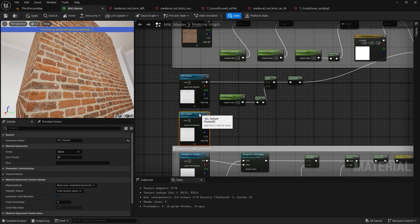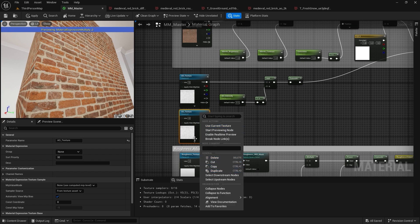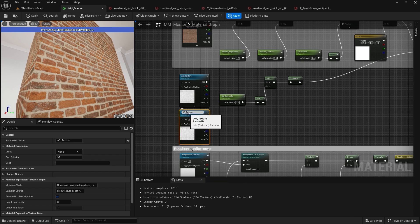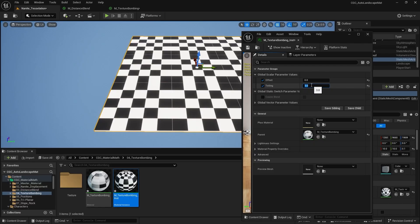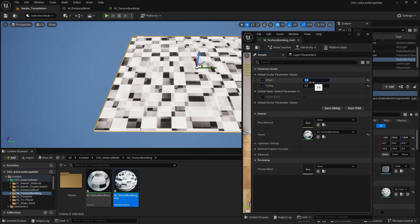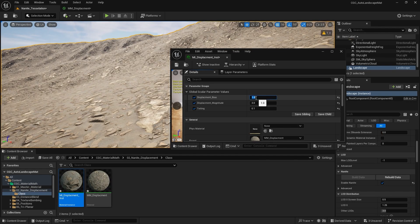Second, Material Math Node Fundamentals. You will gain a solid understanding of the Material Math Nodes in Unreal Engine, which are essential for building and creating automatic landscape materials.